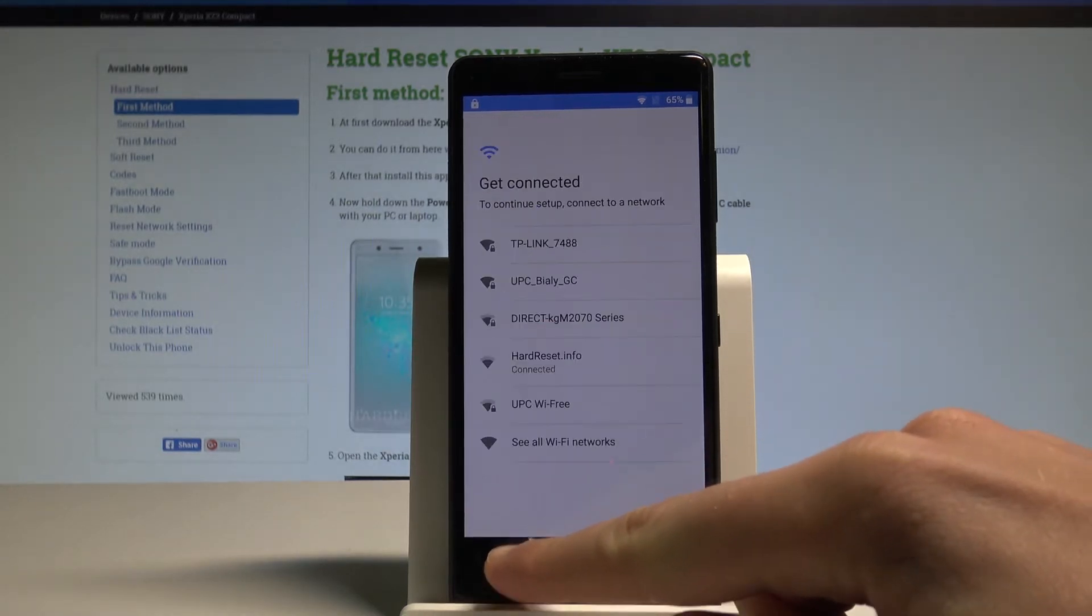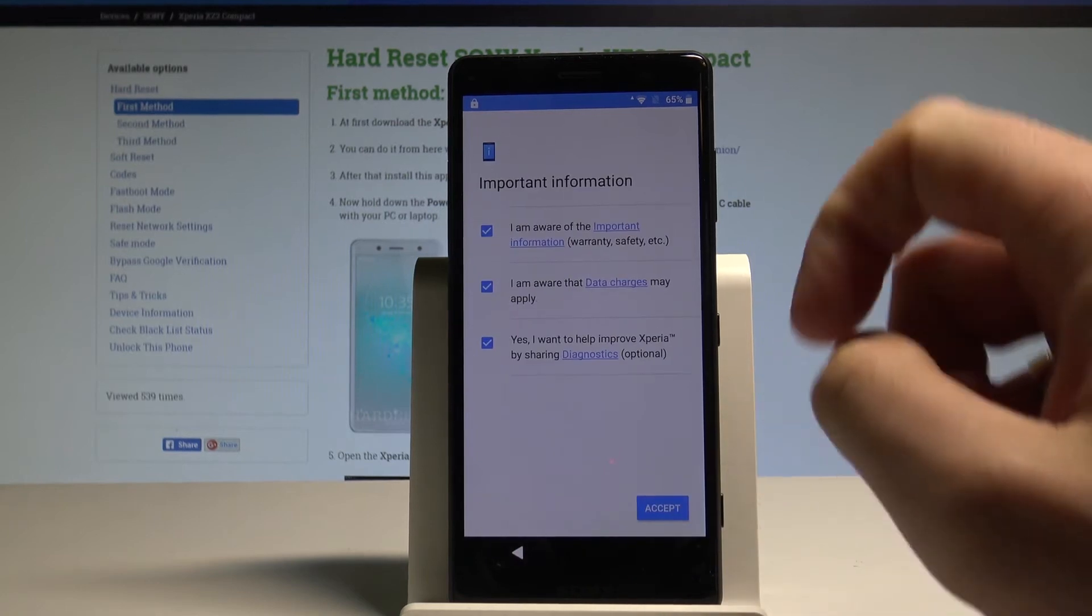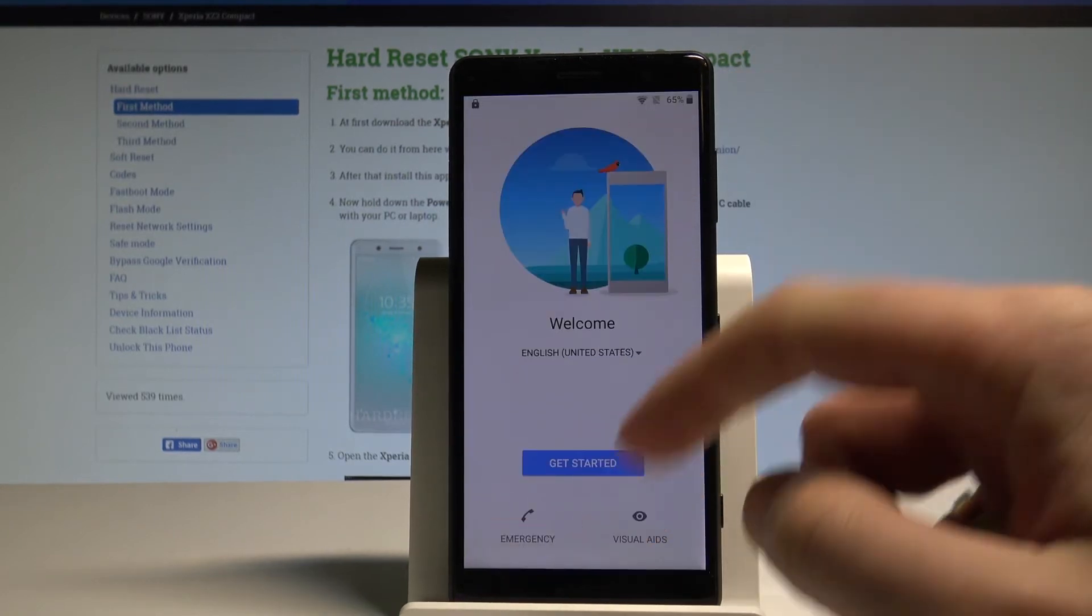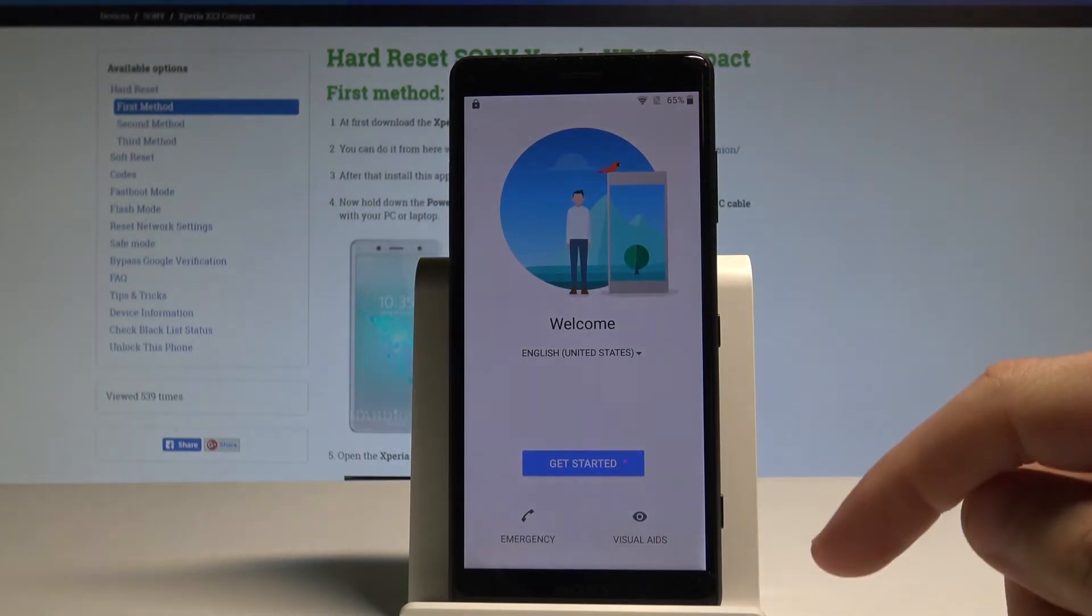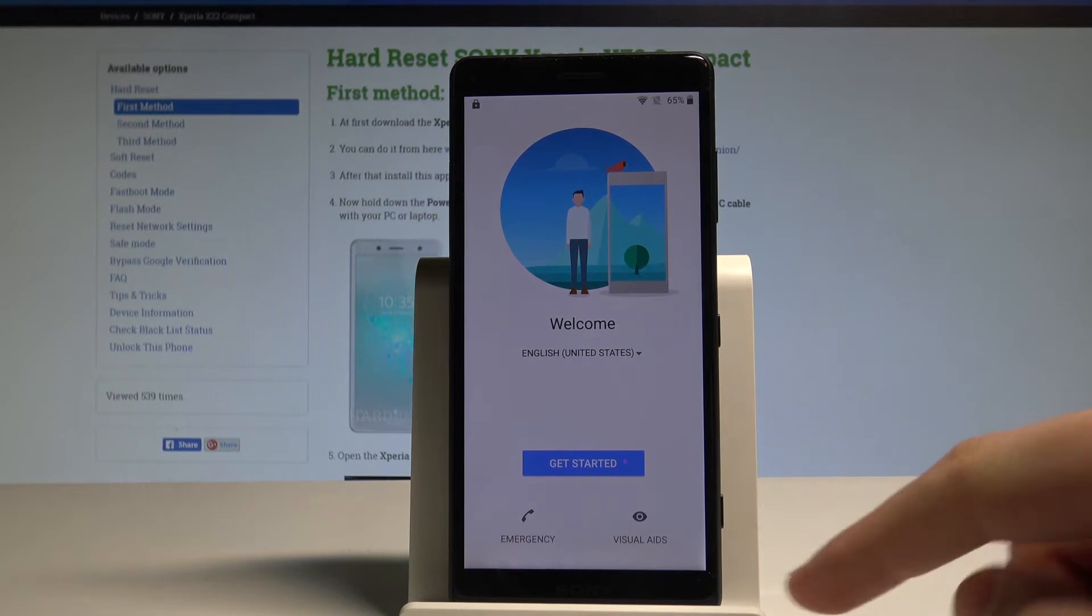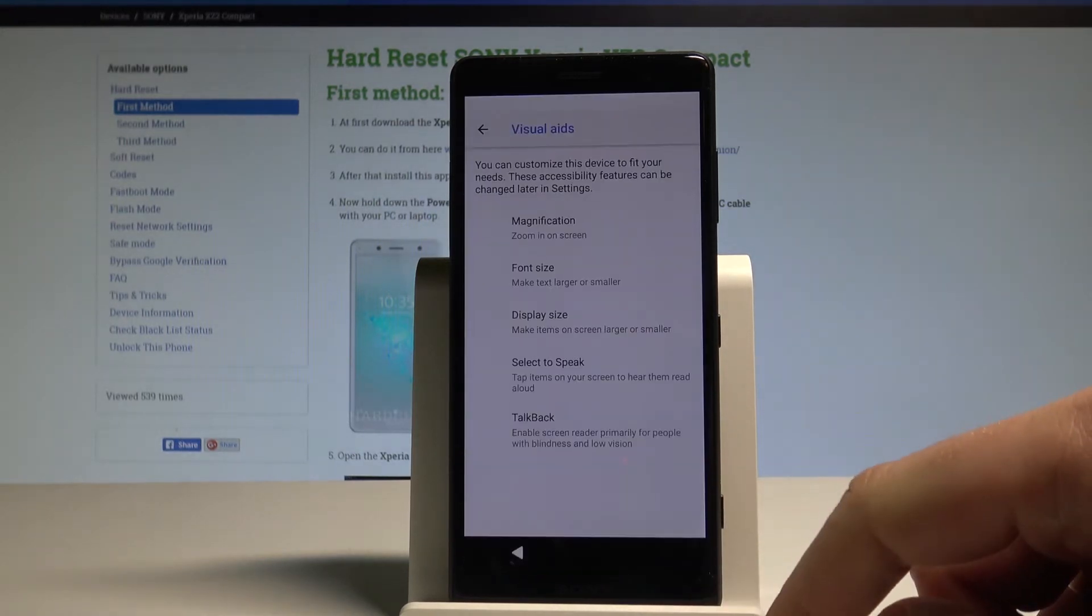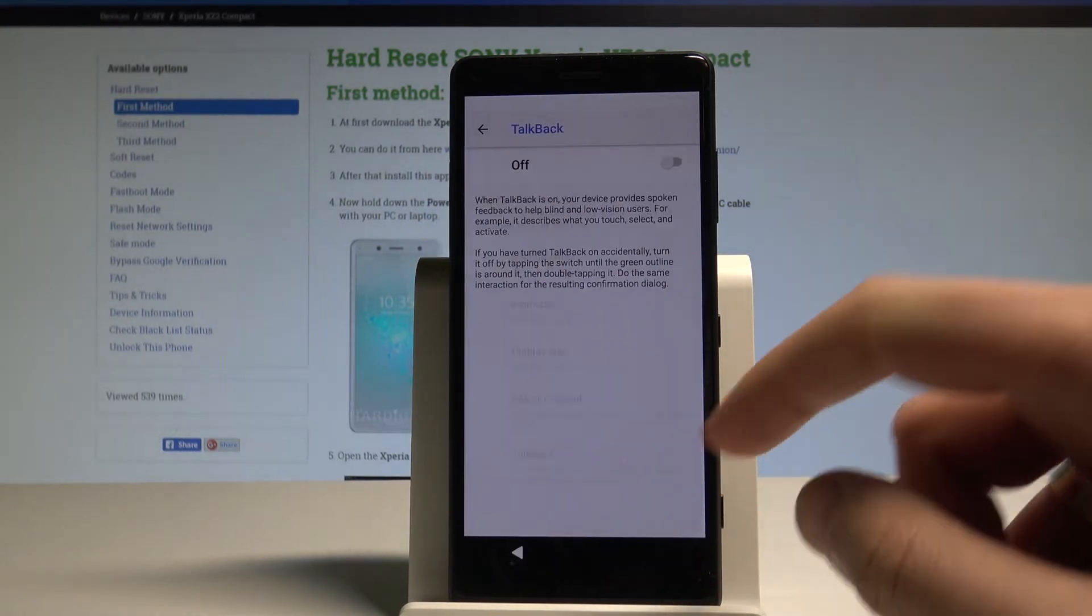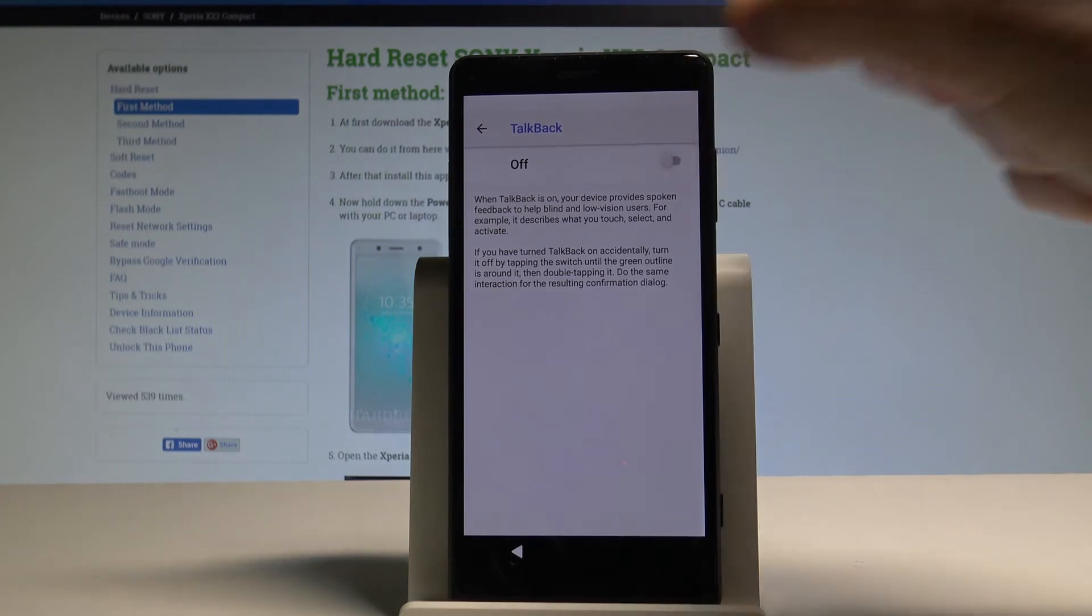Let's go back by using your back key a couple of times. Of course it's important to have the internet access as you can see my Wi-Fi is connected. Now let's choose the visual aids right here. Here you have to choose the TalkBack and let me enable the TalkBack function.